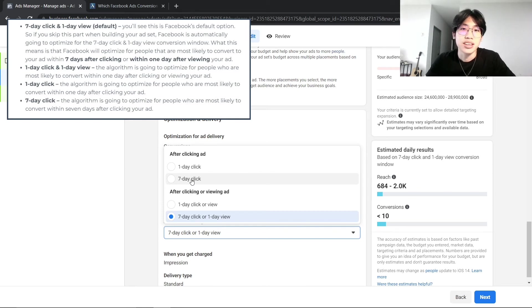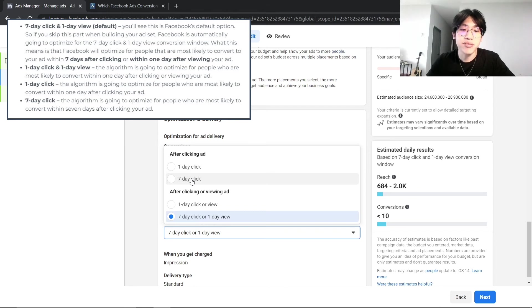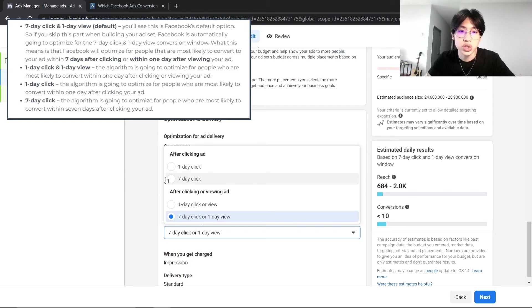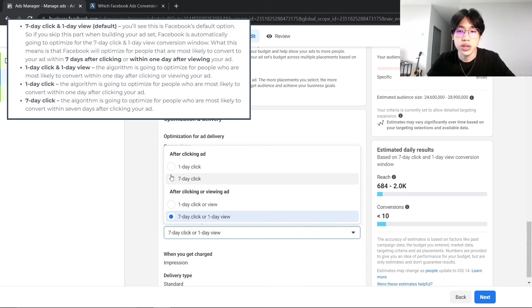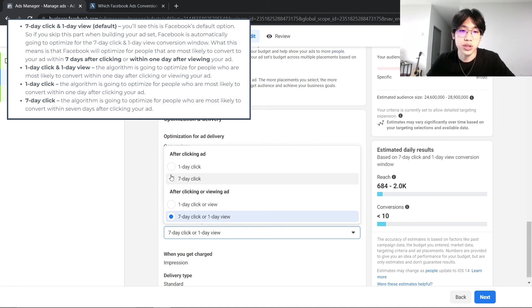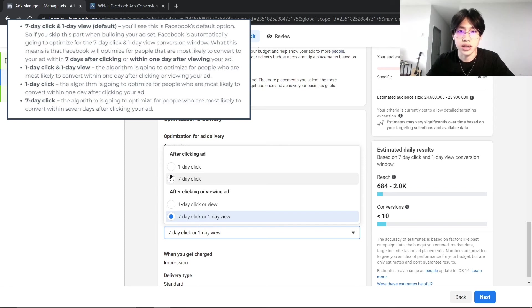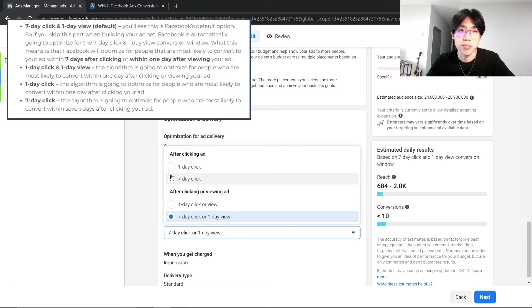So this is it for this video and I hope I have provided valuable insights on how you are able to change your attribute settings and what kind of attribute settings should you use for your Facebook ads account, and also the options that you can actually test out if you are seeing high CPM or if your ad set just doesn't bring in results that you are expecting.